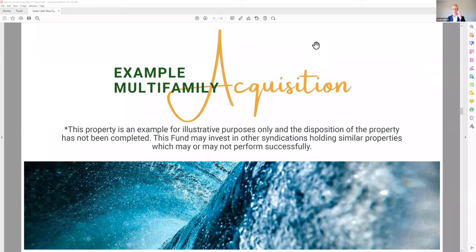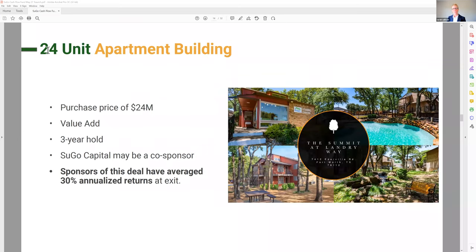Now you want to know more about the asset categories. This example — it's not a 24-unit, it's a 224-unit apartment building with a purchase price of $24 million. So the fund will come in and supply a portion of the money to purchase this — it might supply $1 million, it might supply $10 million. It helps the management team make this purchase in addition to other investors, so the fund is a partial owner in apartment buildings like this.